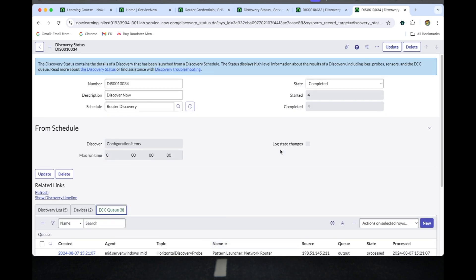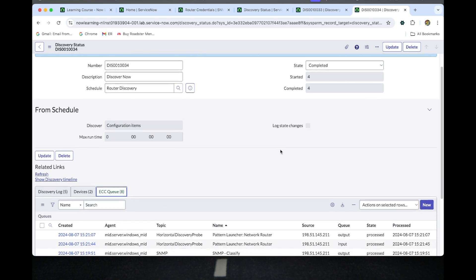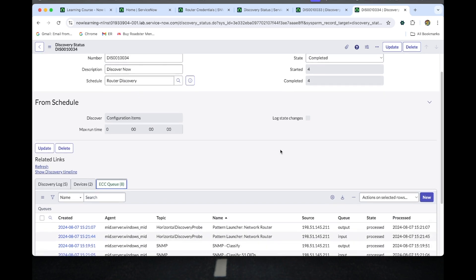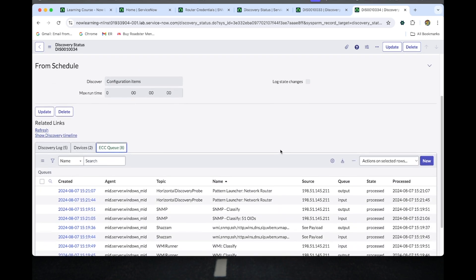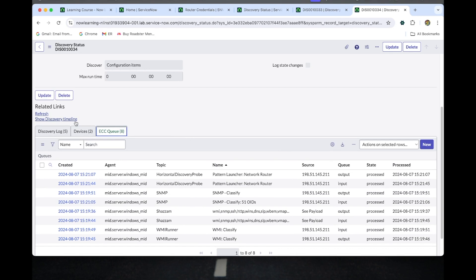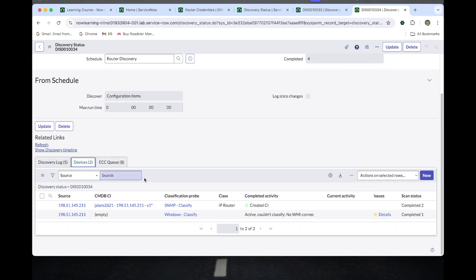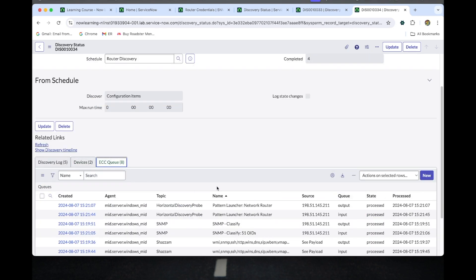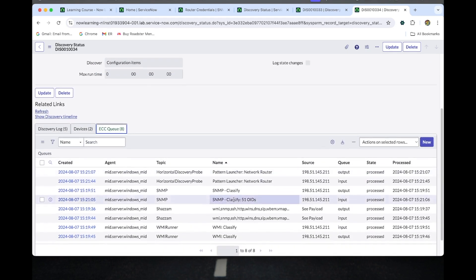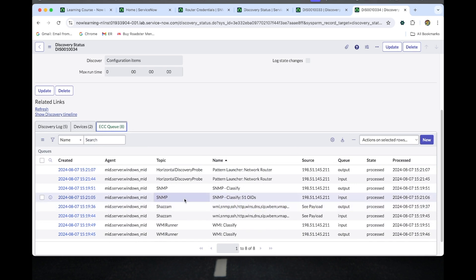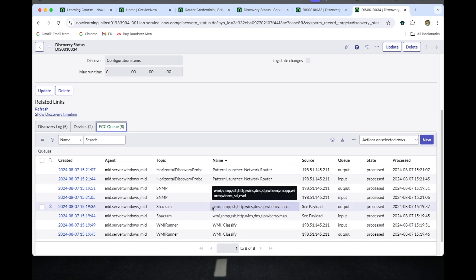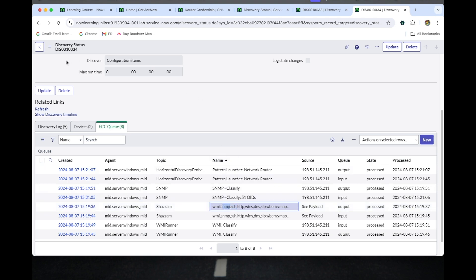This is the router-based discovery. We will be going to see router-based discovery with behavior. If we add the behavior with router-based discovery, the WMI won't be classified in the phases. It will directly go into the SNMP. Let's discuss in the next class. Thank you for watching my video.